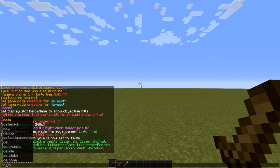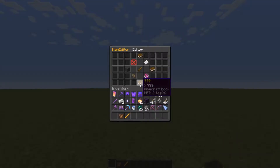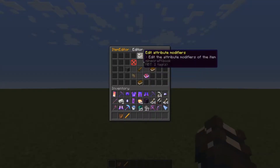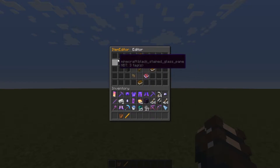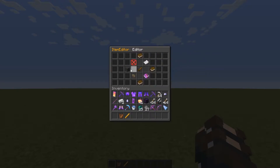Here's how you use some of the basic commands: you do 'ie edit' to edit the item in your hand, and it'll open up this GUI for you to use.